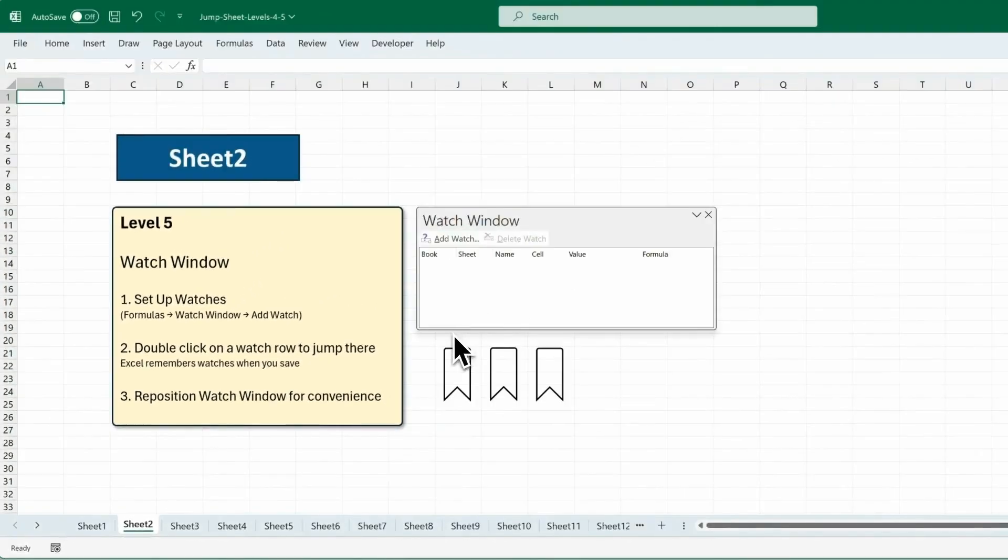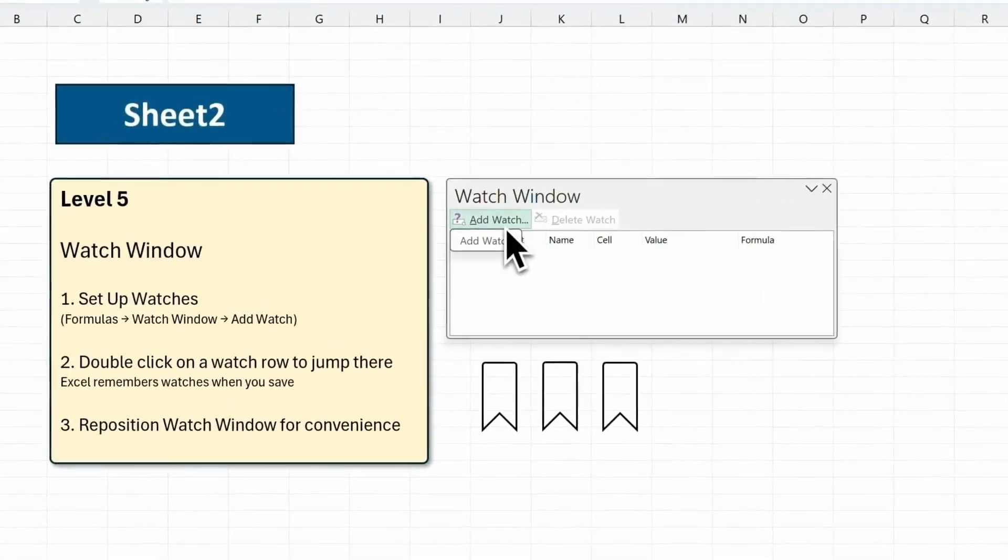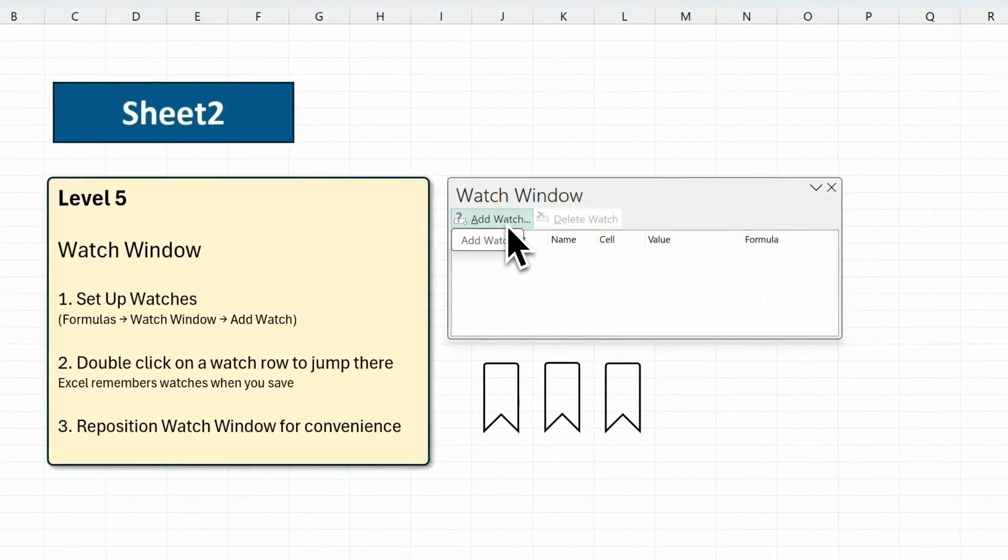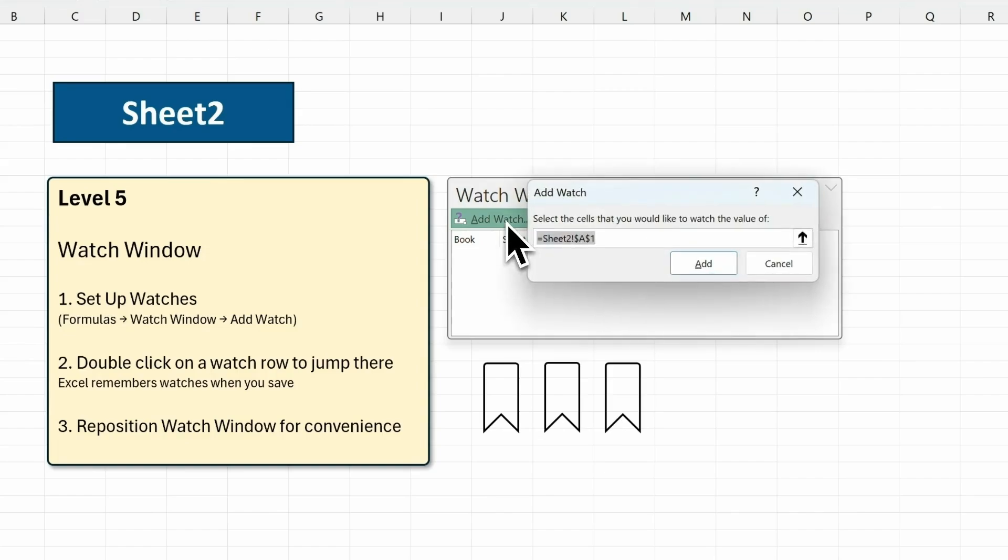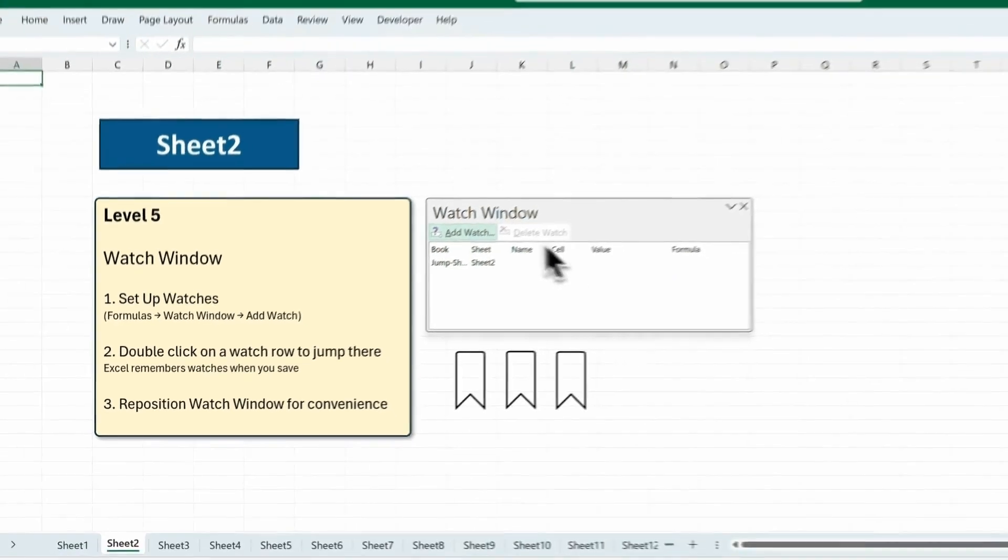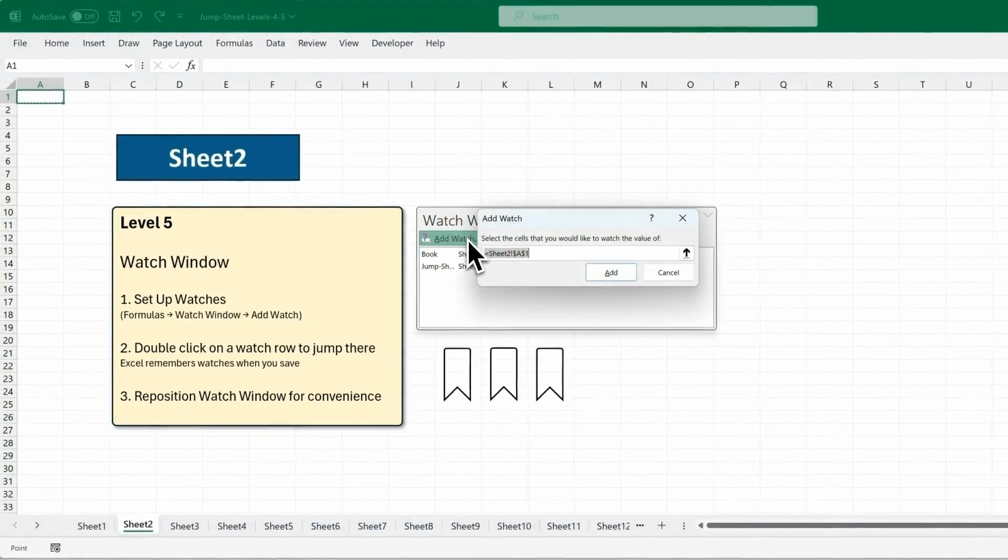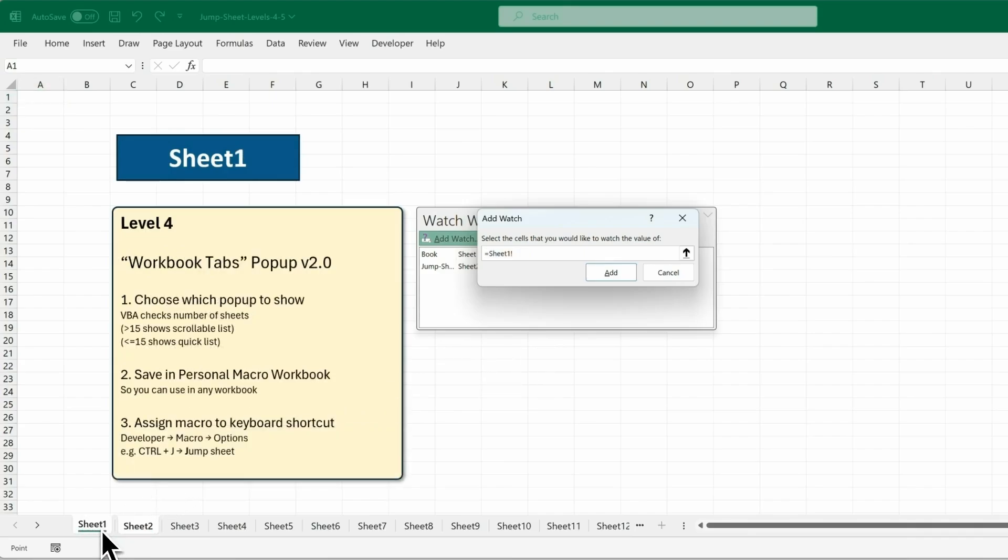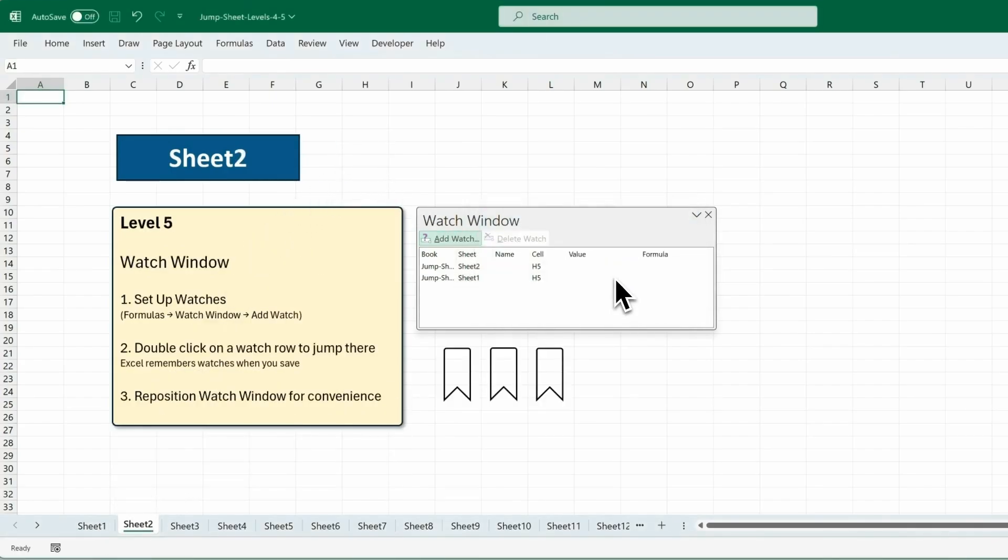Using the Watch Window is like adding bookmarks in your browser or your favourite book. You can add a watch for each location you want to jump to. So in this case, I'm going to add a watch to H5 on sheet 2, click on add, then add another watch to sheet 1, H5, and click add.